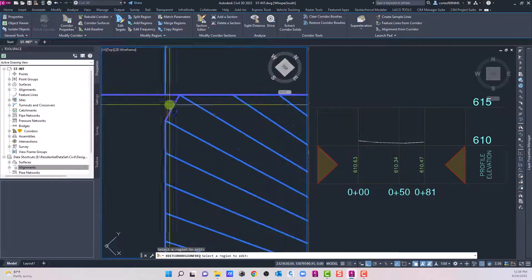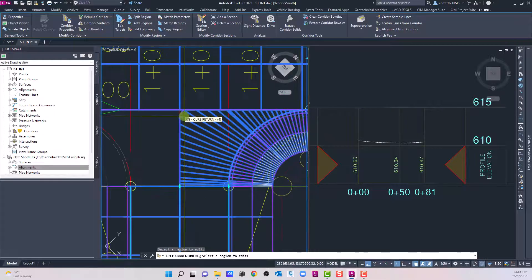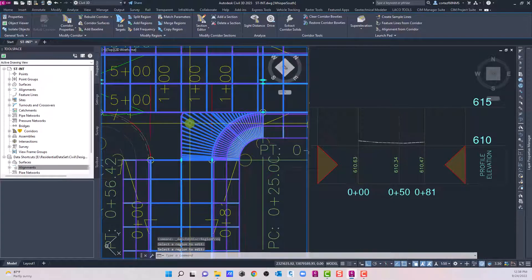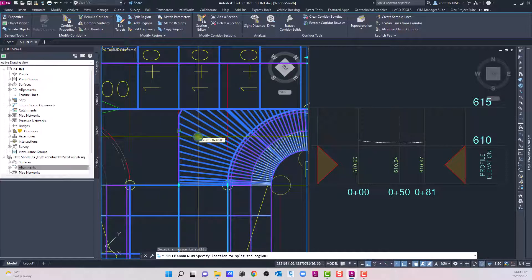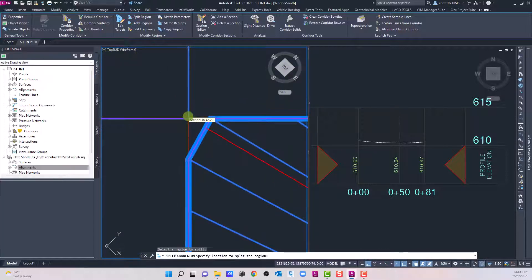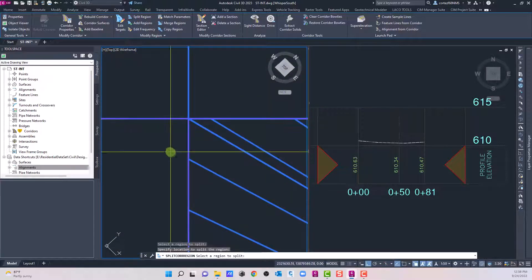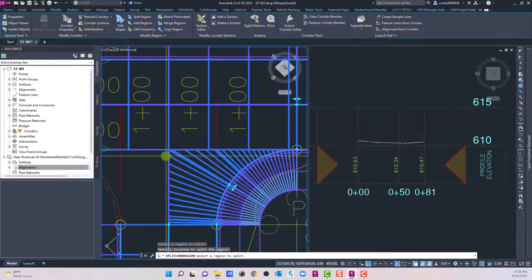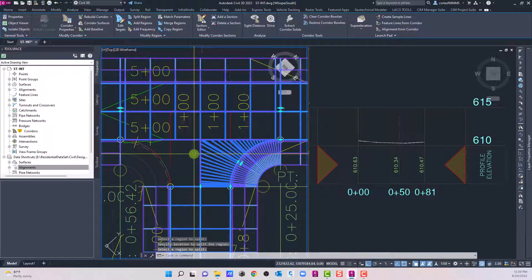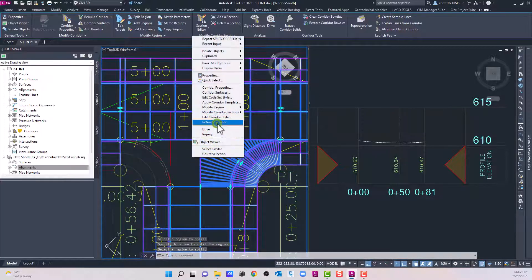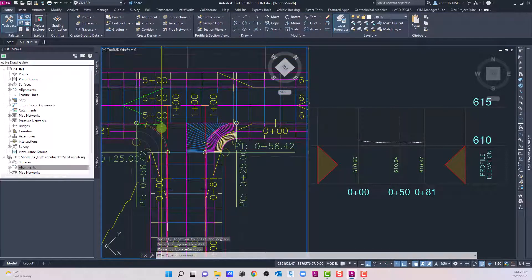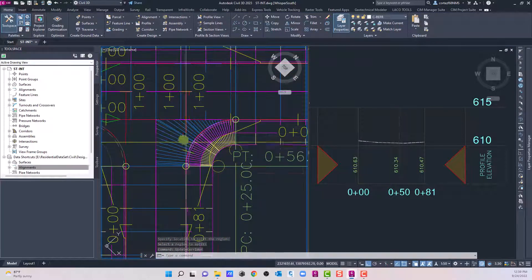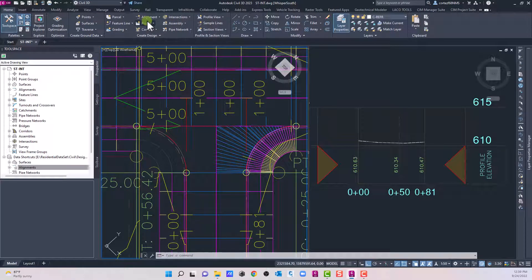There's a small gap here, so what I do is come in and split this region right there — that'll close it up. Now let's rebuild our corridor. We can see the surface is nice and tight.